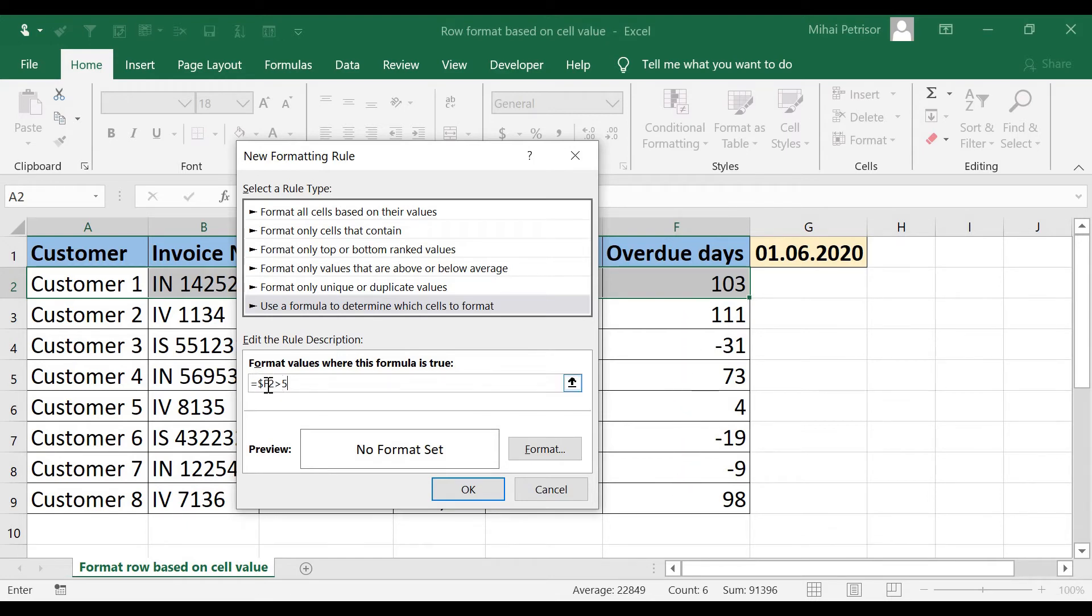the number that will change will be the row number. The column F will remain the same always.